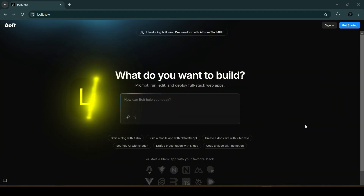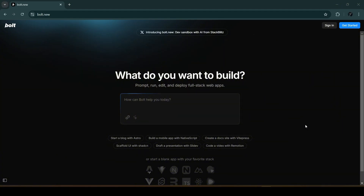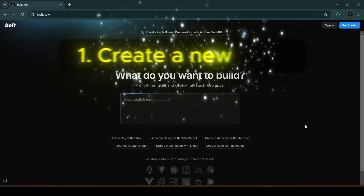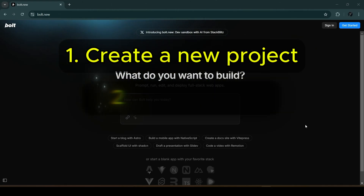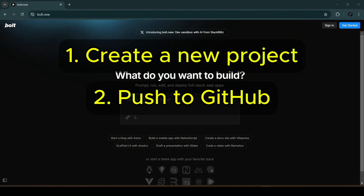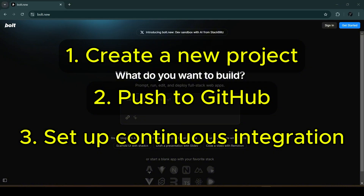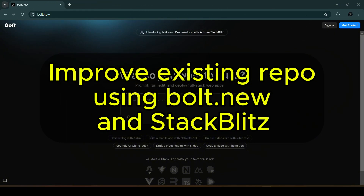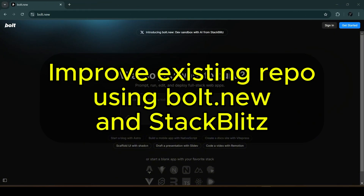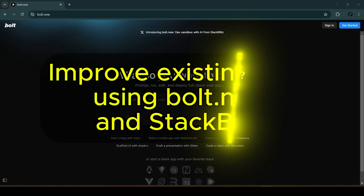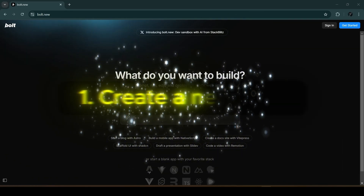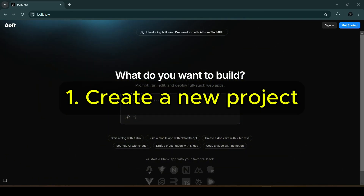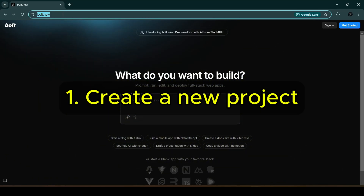To make this video a complete guide, we will create a new project, upload it to GitHub, and set up continuous deployment. We will then use the existing project to make improvements using bolt.new and StackBlitz. Let's start by creating a new project using bolt.new.